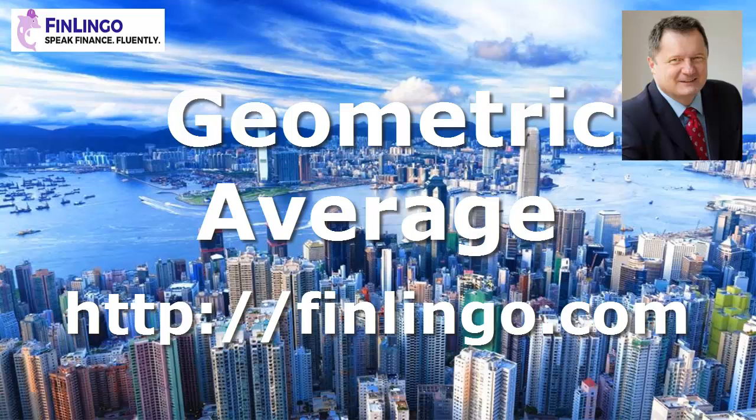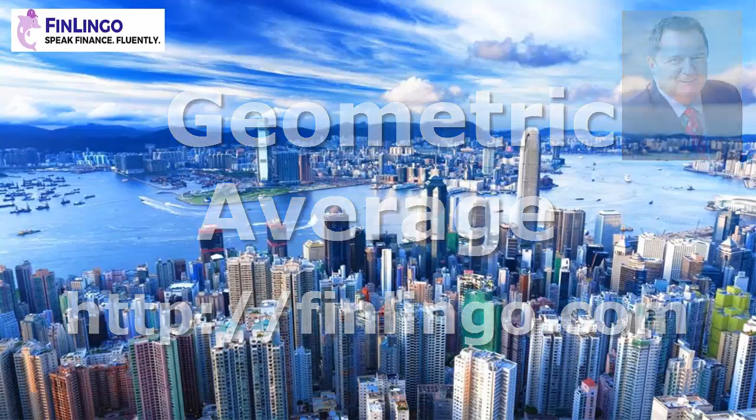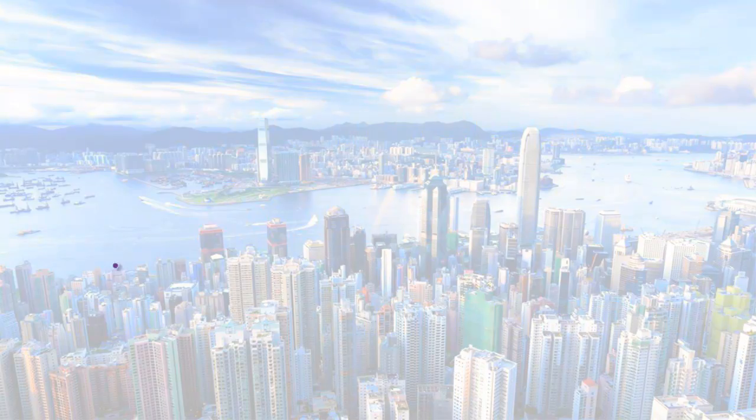Hello and welcome to a look at the geometric average with me Andy Duncan at finlingo.com. A geometric average is a much better measure than an arithmetic average for any investment return measured over consecutive time periods. Let's try to figure out why.